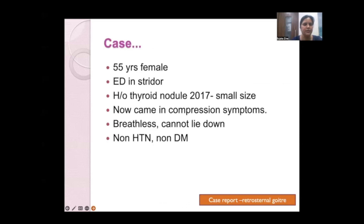The patient was a 55-year-old female who came to the emergency department in stridor. She had a history of thyroid nodule since 2017, which had been very small initially. She now presented suddenly with compression syndrome, breathlessness, and inability to lie down. Stridor was very significant. There were no other comorbidities.